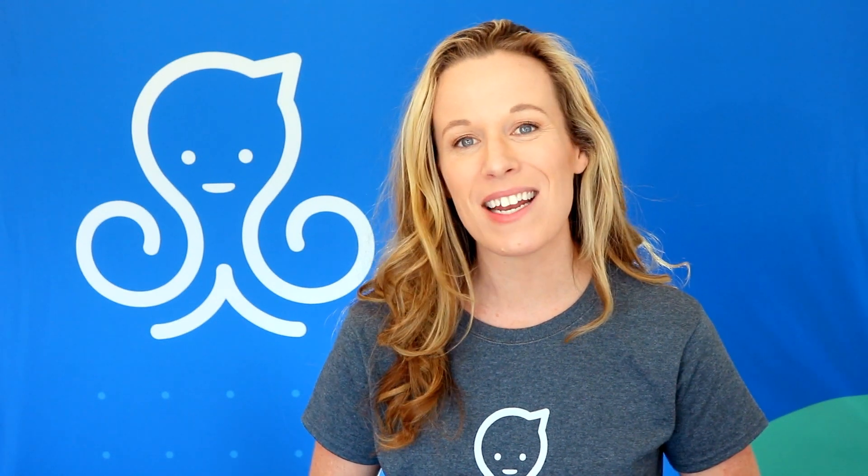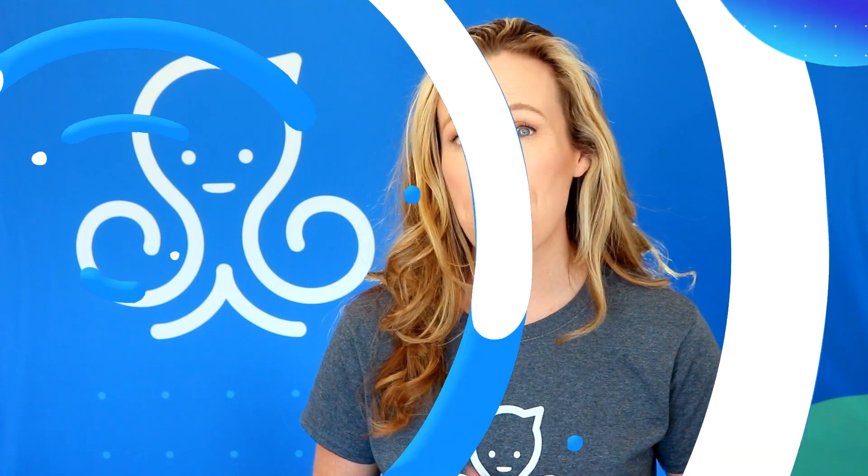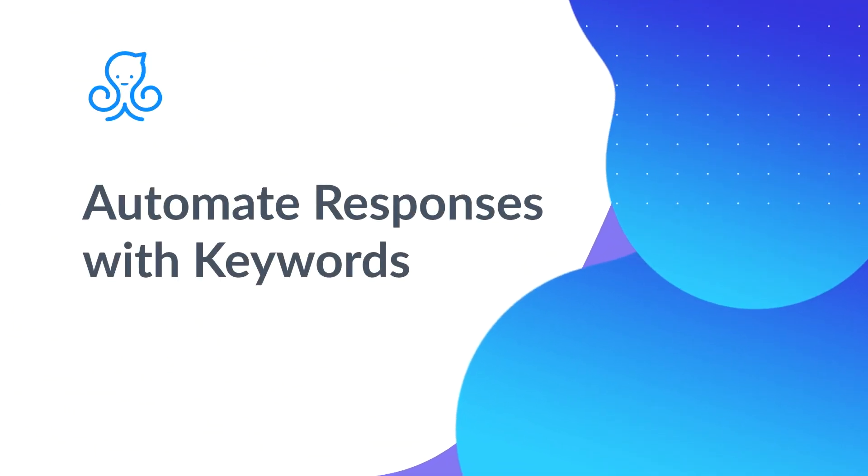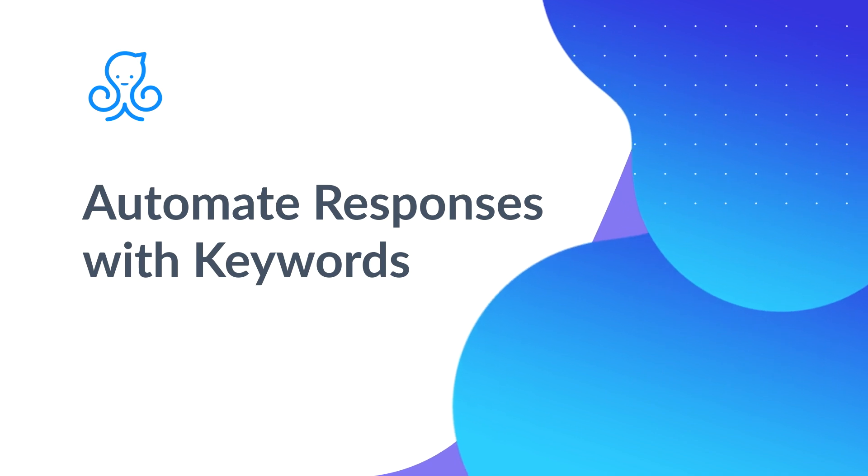In this next video, I'm going to show you how to set up your keywords. Keywords are a fantastic way to automate messages within Messenger and stay in touch with your subscribers.